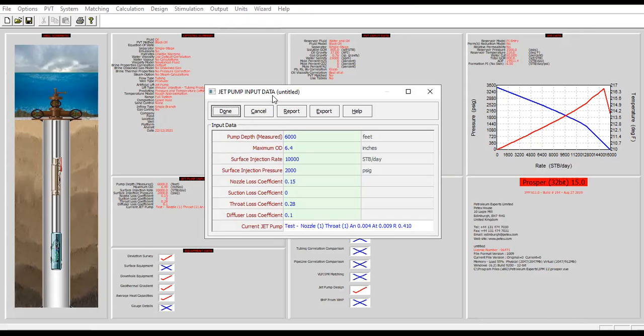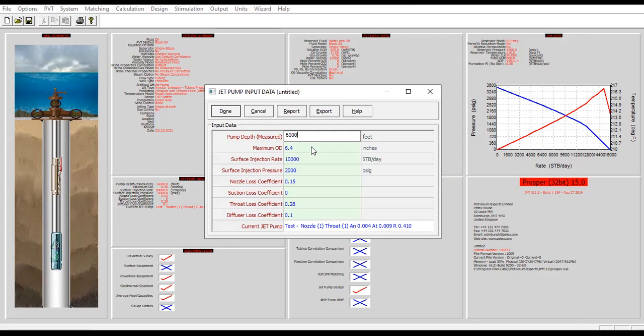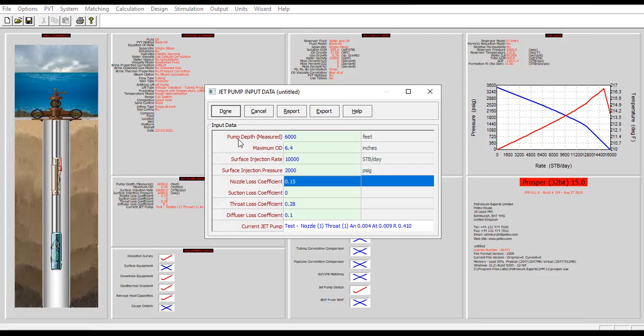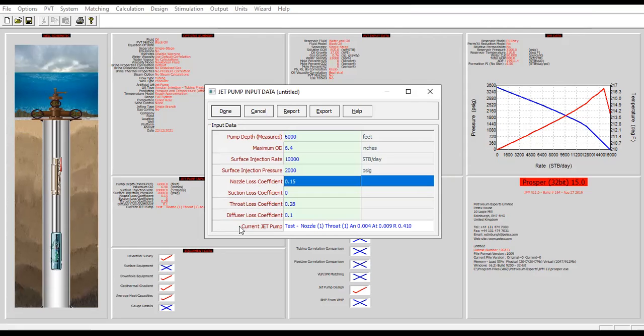Open this one, jet pump input data automatically imputed from design section to this section. Now you can check but you still can modify some numbers but we will keep it. We have the pump depth at 6000 feet, no need to change it. Maximum OD 6.4, surface injection rate 10,000 stock tank barrel per day for the power fluid, surface injection pressure 2000 psig with coefficients for nozzle loss, suction loss, throat loss, diffuser loss, and current jet pump selected.